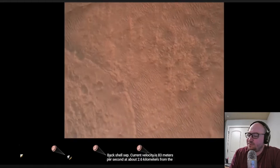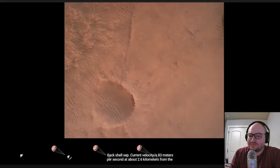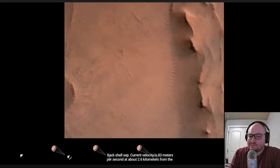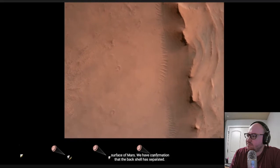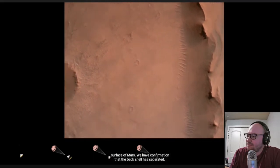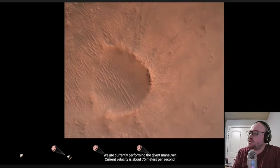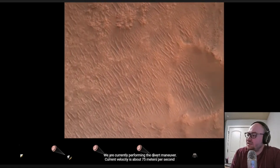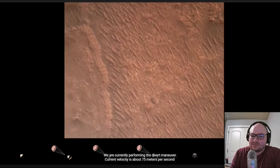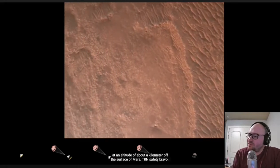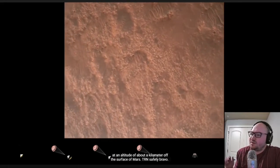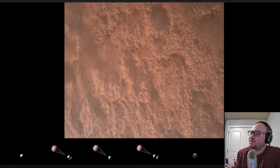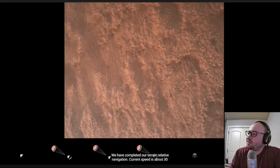Oh there was the chute. The current velocity is 83 meters per second at about 2.6 kilometers from the surface of Mars. We have confirmation that the back shell has separated. The back shell is the parachute. We are currently performing the divert maneuver. Current velocity is about 75 meters per second at an altitude of about a kilometer off the surface of Mars. So they're trying to get away from the parachute so that it doesn't interfere with their flight path.